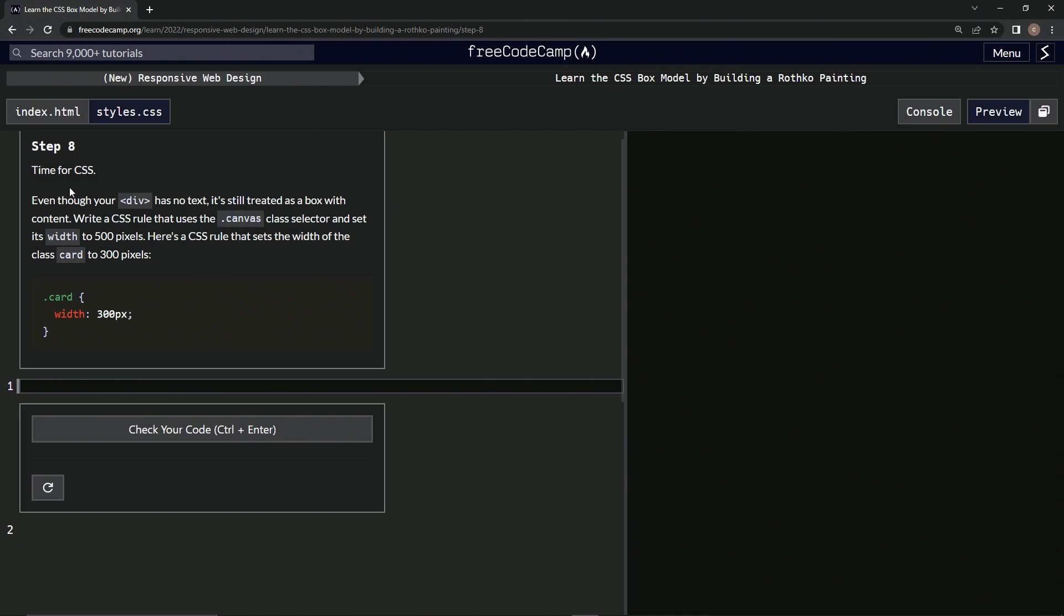So now it's time for CSS. Even though our div has no text, it's still treated as a box with content. We're going to write a CSS rule that uses the Canvas class selector to set its width to 500 pixels. Here's a CSS rule that sets the width of the class card to 300 pixels.